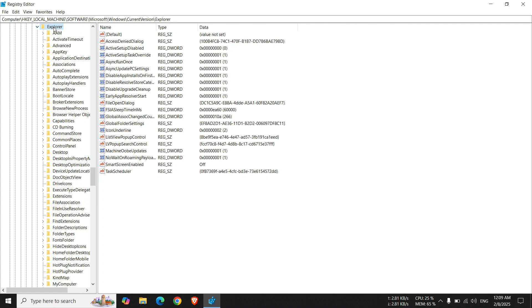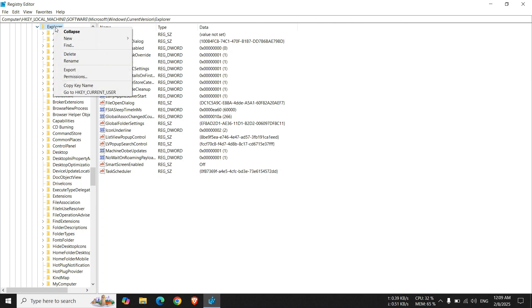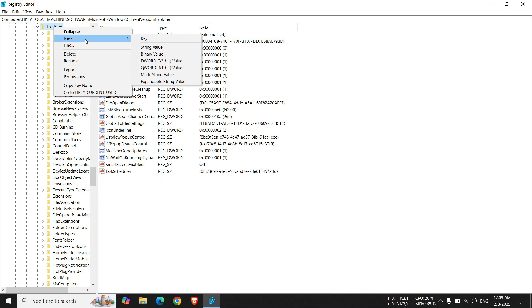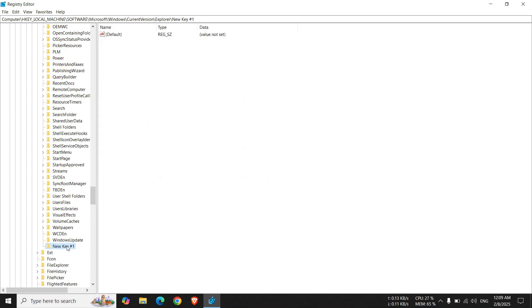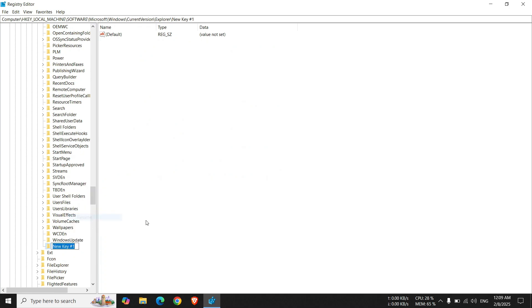Right-click on Explore. Select New, then Key. A new folder was created. Now, rename this folder as Shell Icons with a capital S and a capital I.